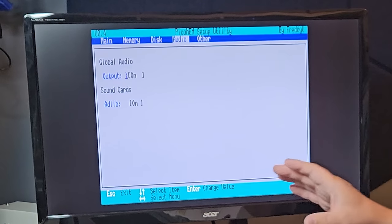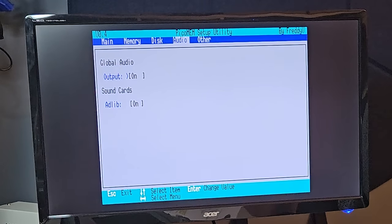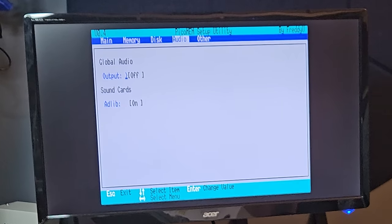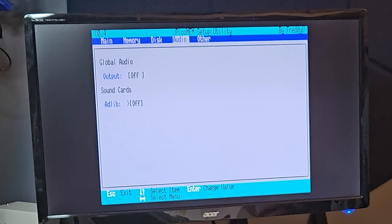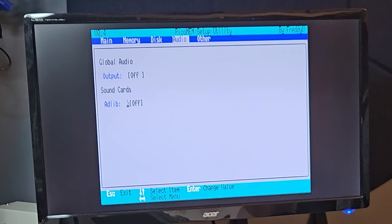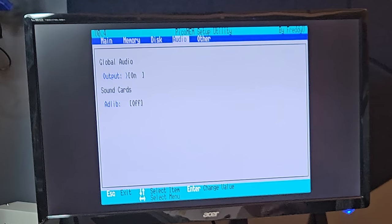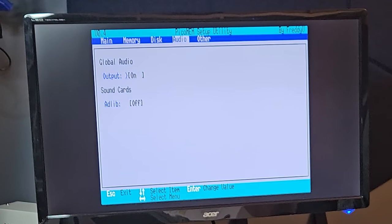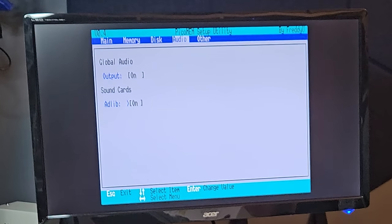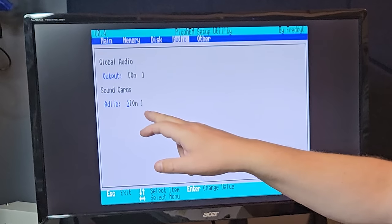which is new. And here we have two choices. By default, they are both set to off. But of course, we want to enable audio and we want to enable AdLib.